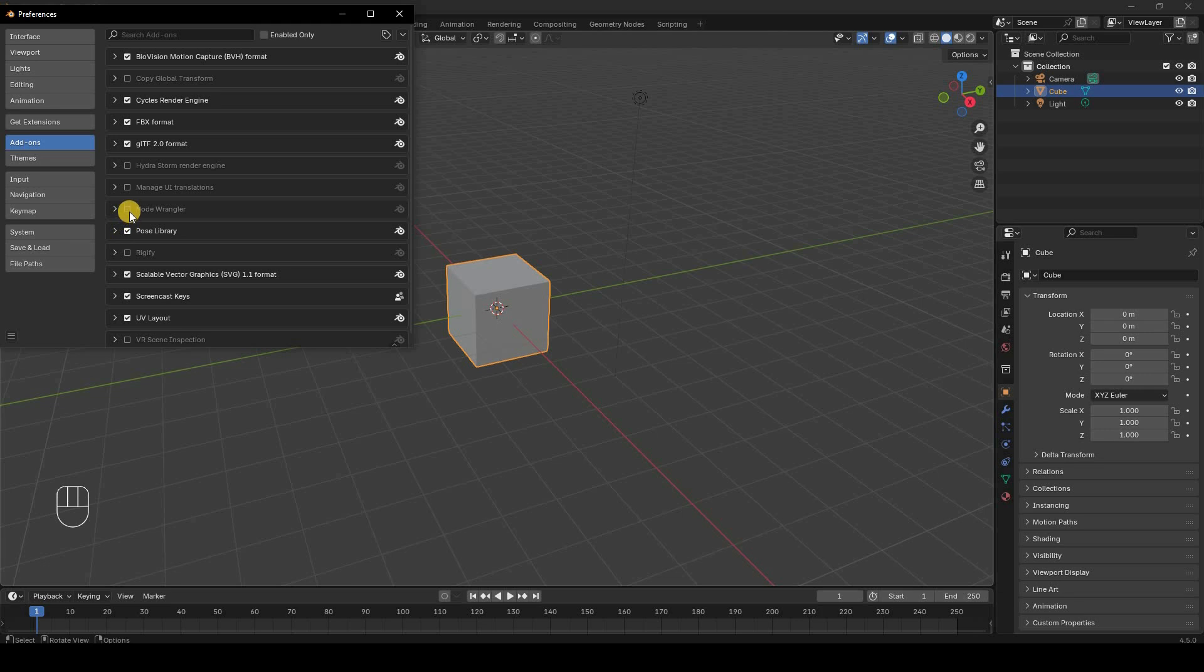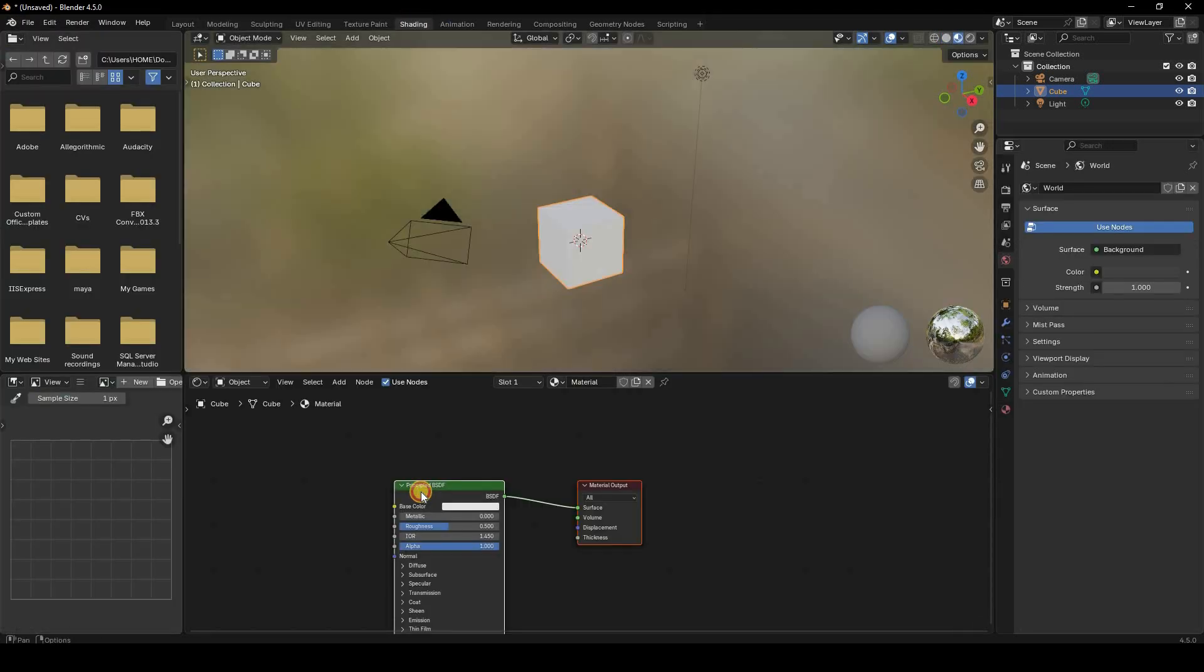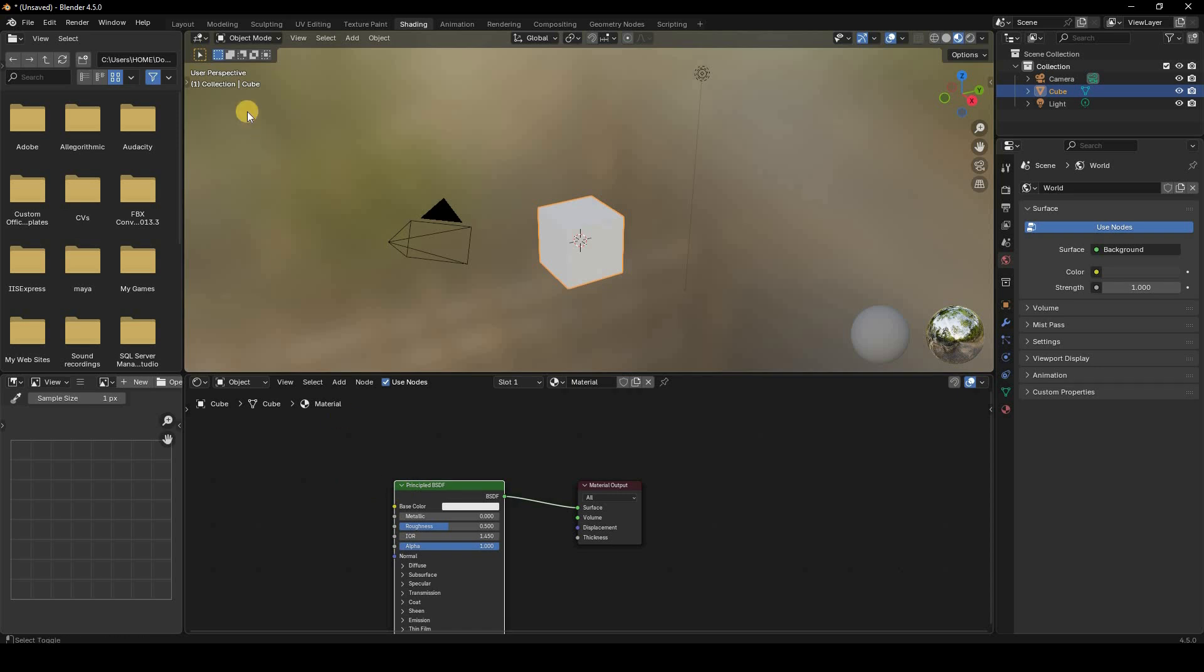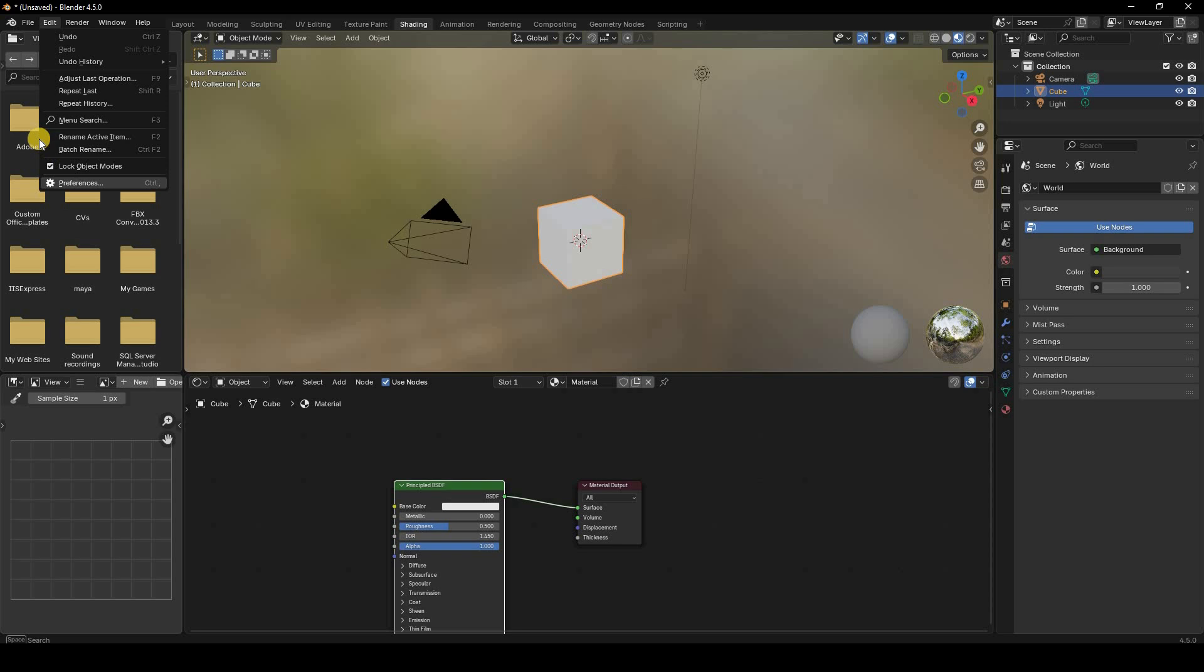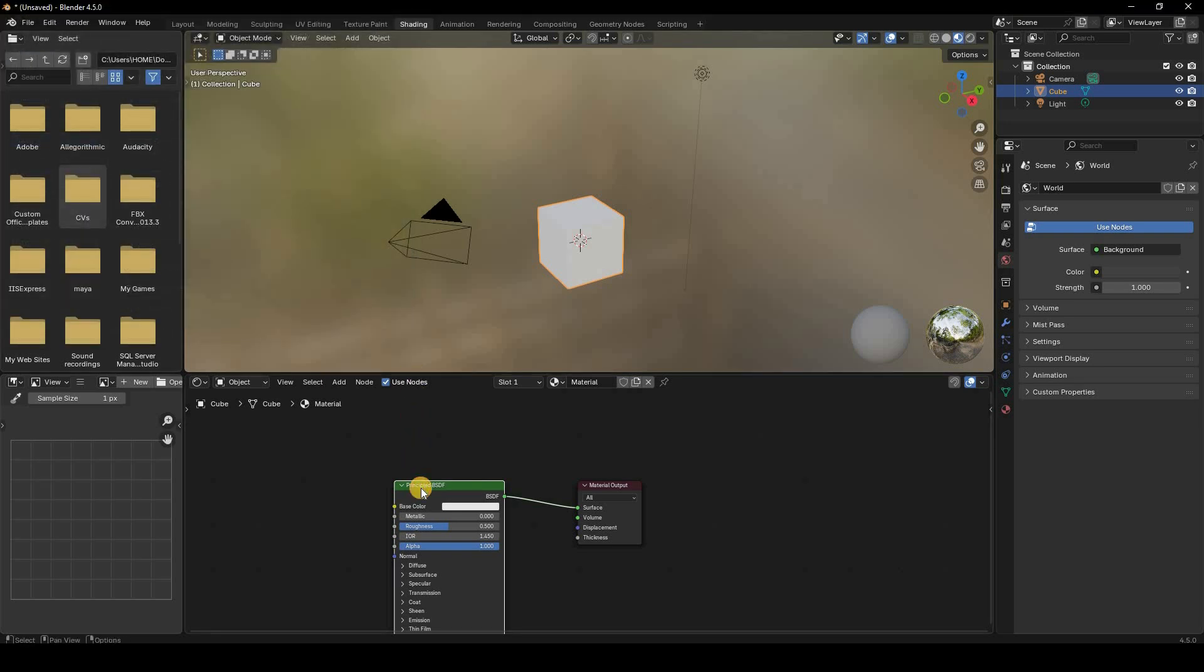Let me show you. Right now, if I try to go into the Shading tab and click Ctrl+Shift+T, nothing happens. So if I go to Edit > Preferences and enable Node Wrangler, now if I go over here and click Ctrl+Shift+T...